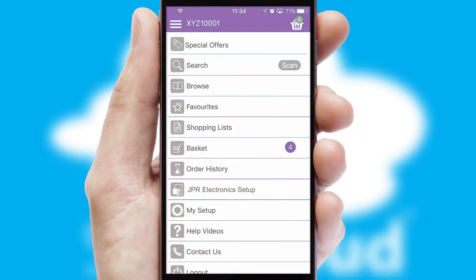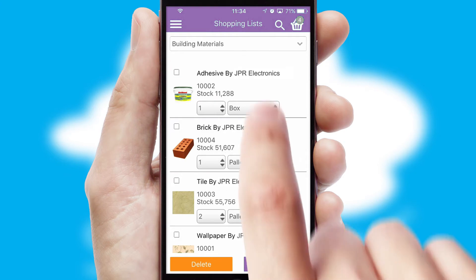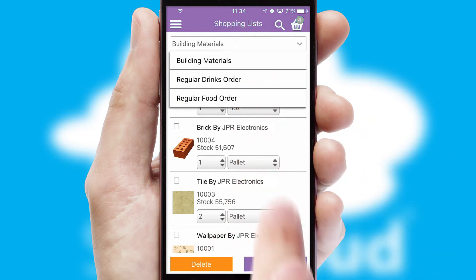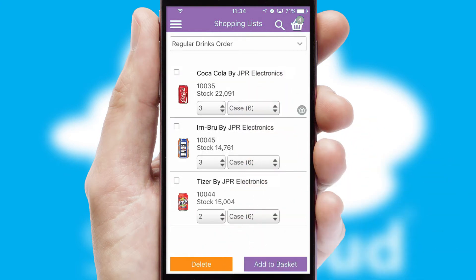Both suppliers and customers can set up and maintain shopping lists, often based on purchase history or recommended items.